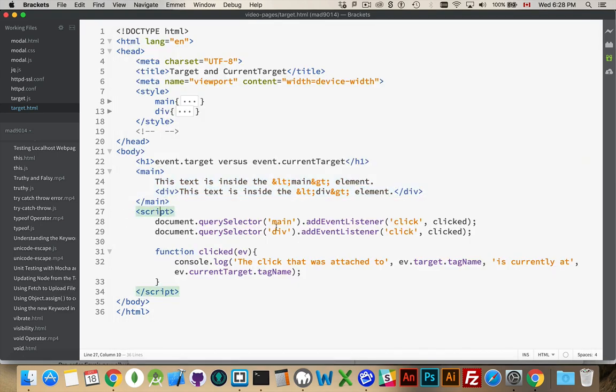If we look in the script, sure enough, query selector main, query selector div, add event listener, click, calling the same function.